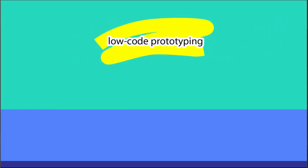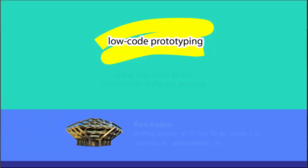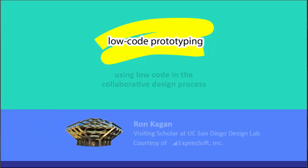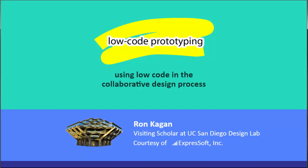Welcome to Low-Code Prototyping, part of our series on digital transformation using low-code and the collaborative design process. I am Ron Kagan, Visiting Scholar at UC San Diego's Design Lab, and this presentation is for the Graduate Seminar at UCSD, where we focus on current applications of human-centered design for inclusive automation across organizational boundaries.